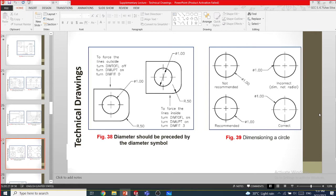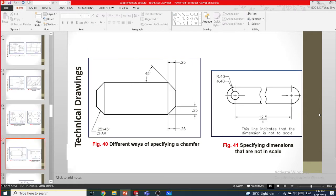For chamfering, we put angle and length, or length times length. In SolidWorks you may have seen measurements like 0.25 multiplied by the angle, with the word 'CHAMF' typed. In SolidWorks this can be done automatically by the software; in AutoCAD you need to type the full notation manually.